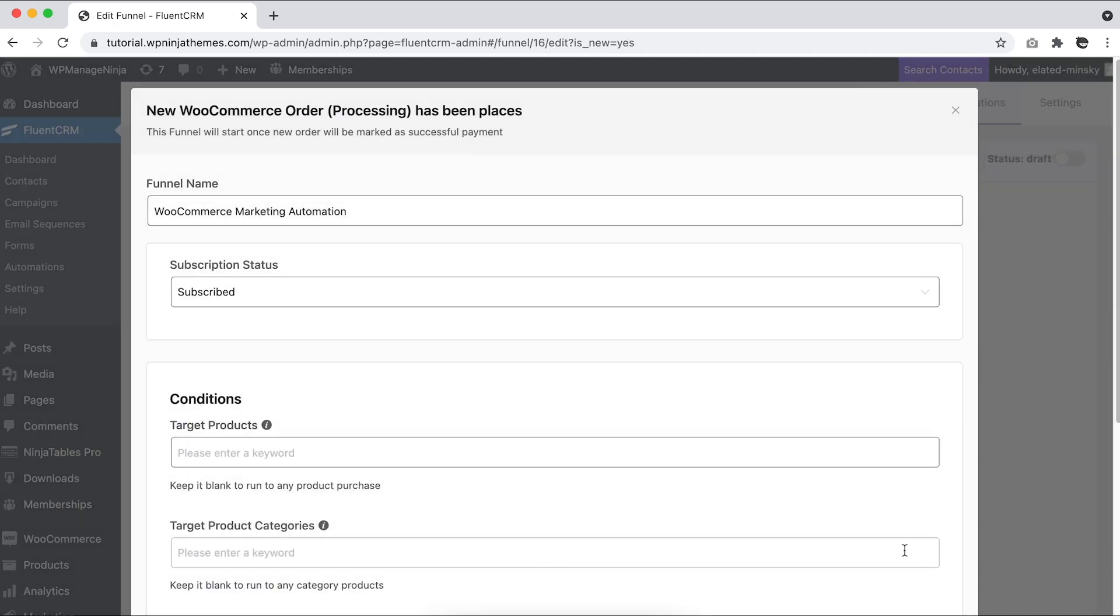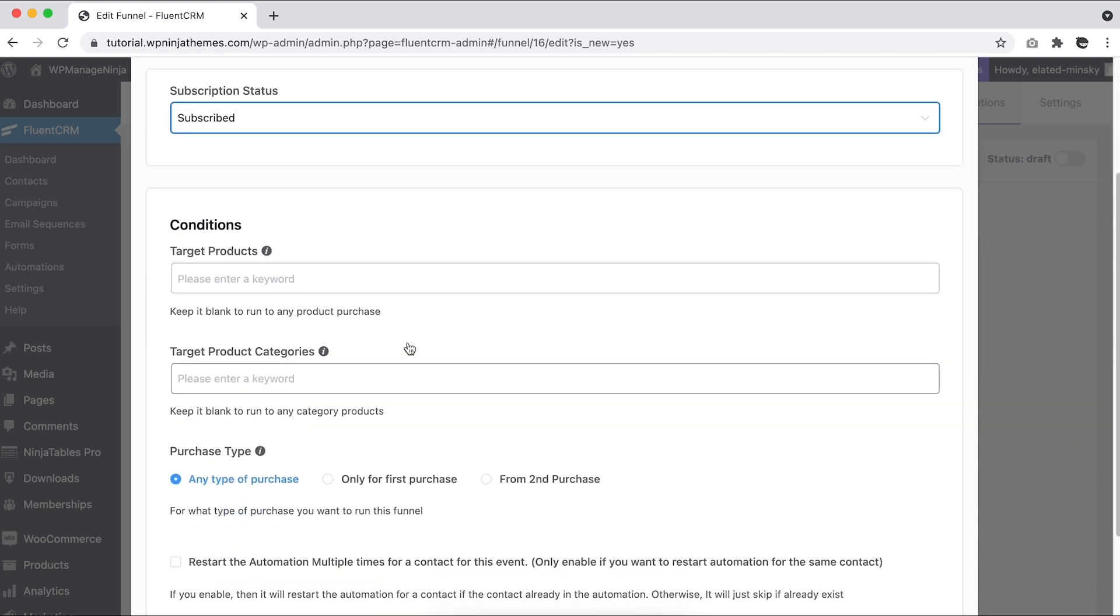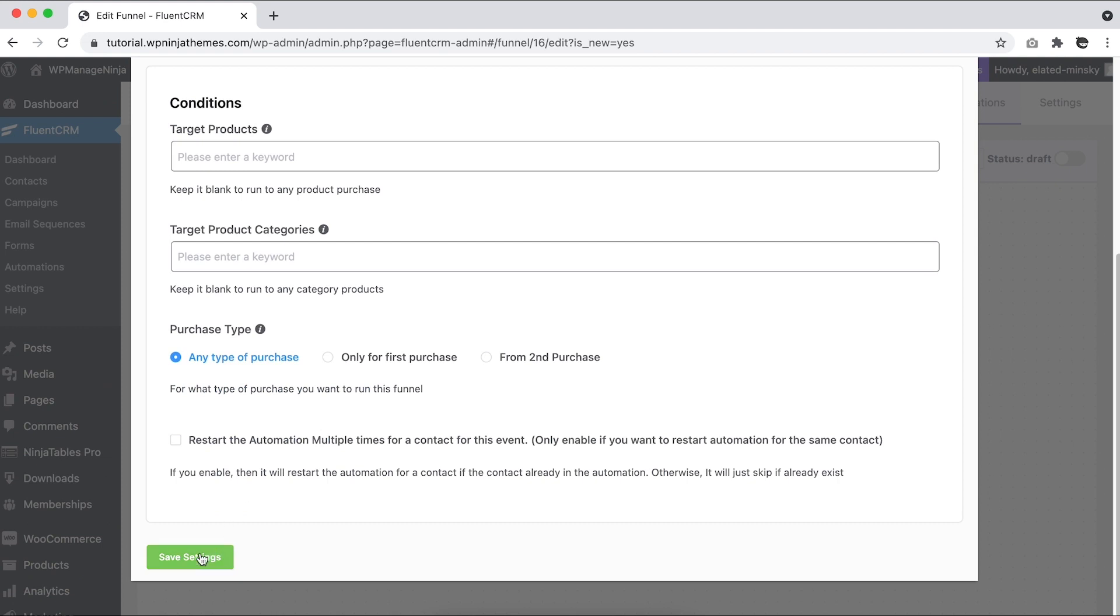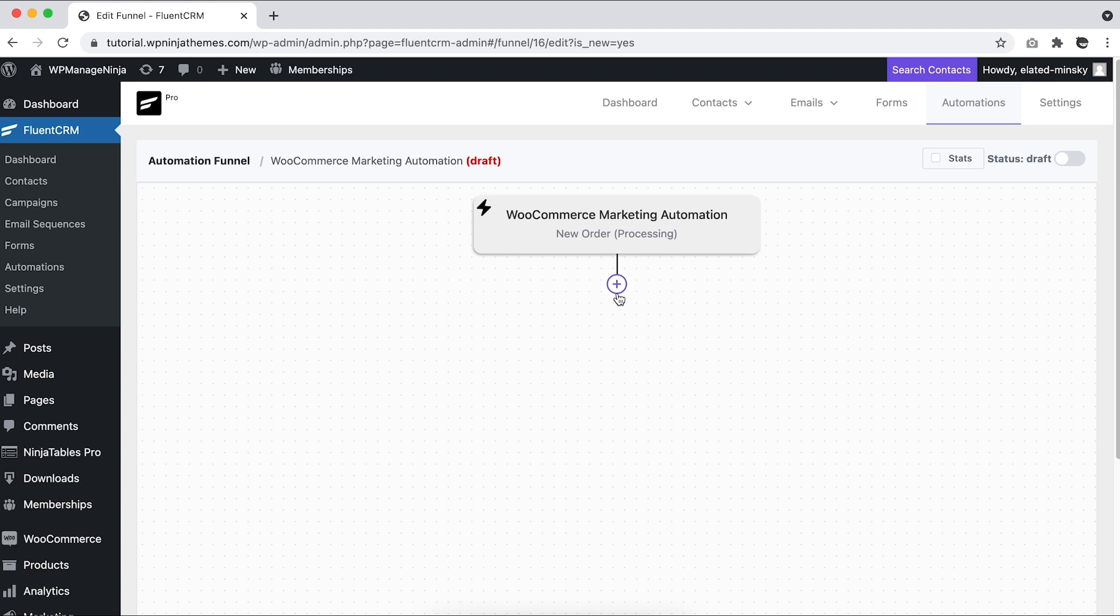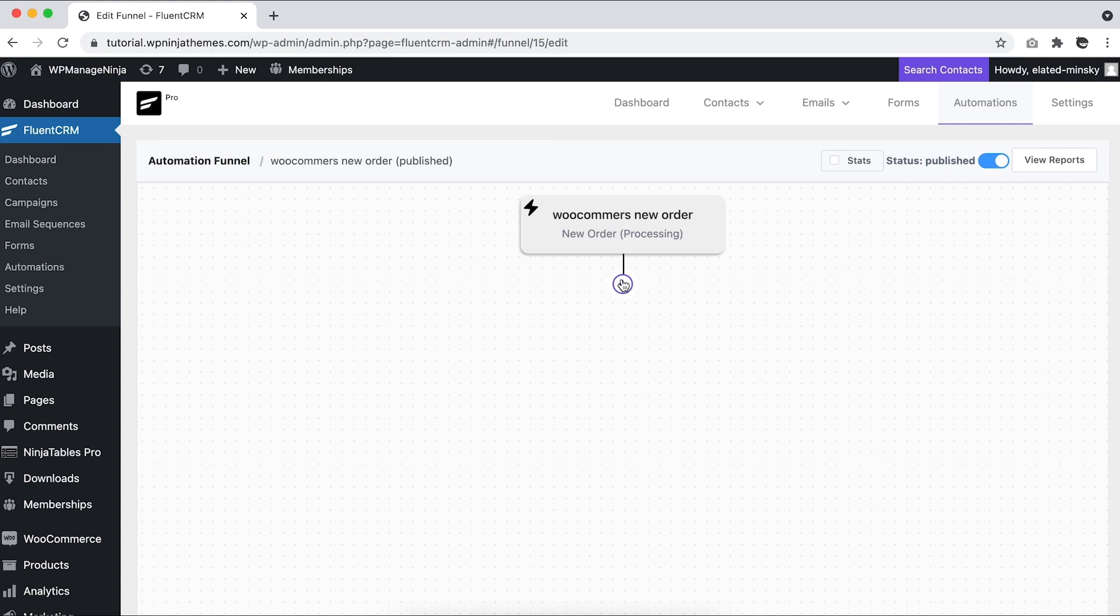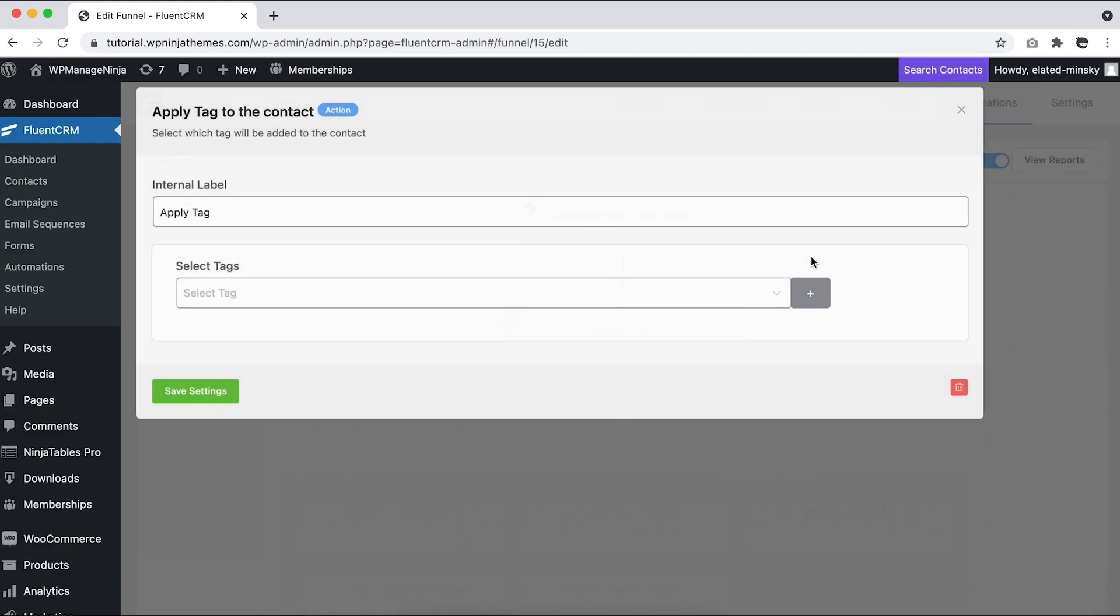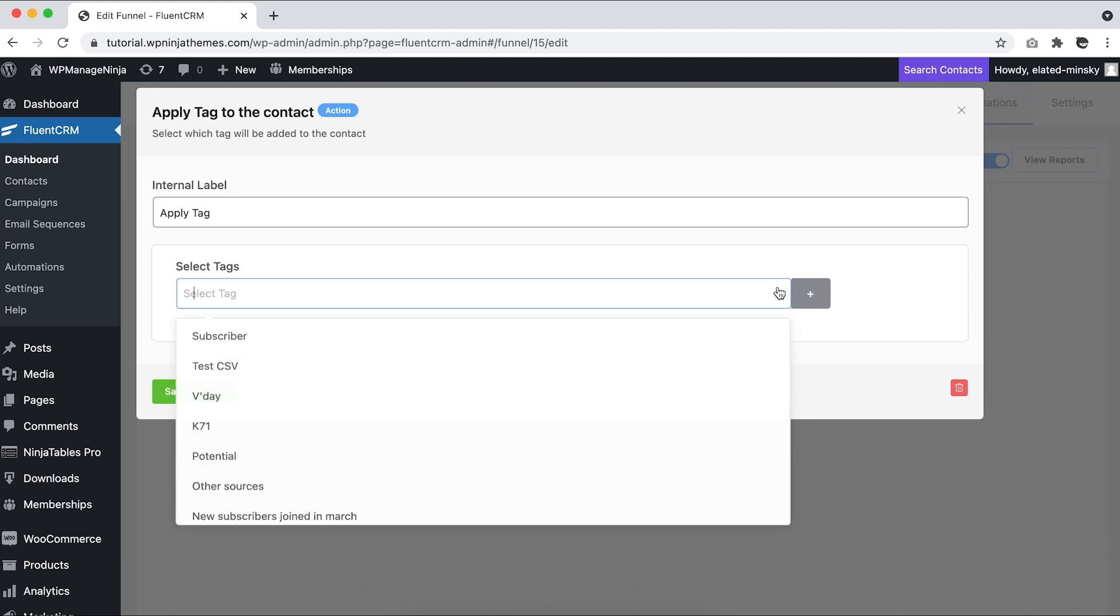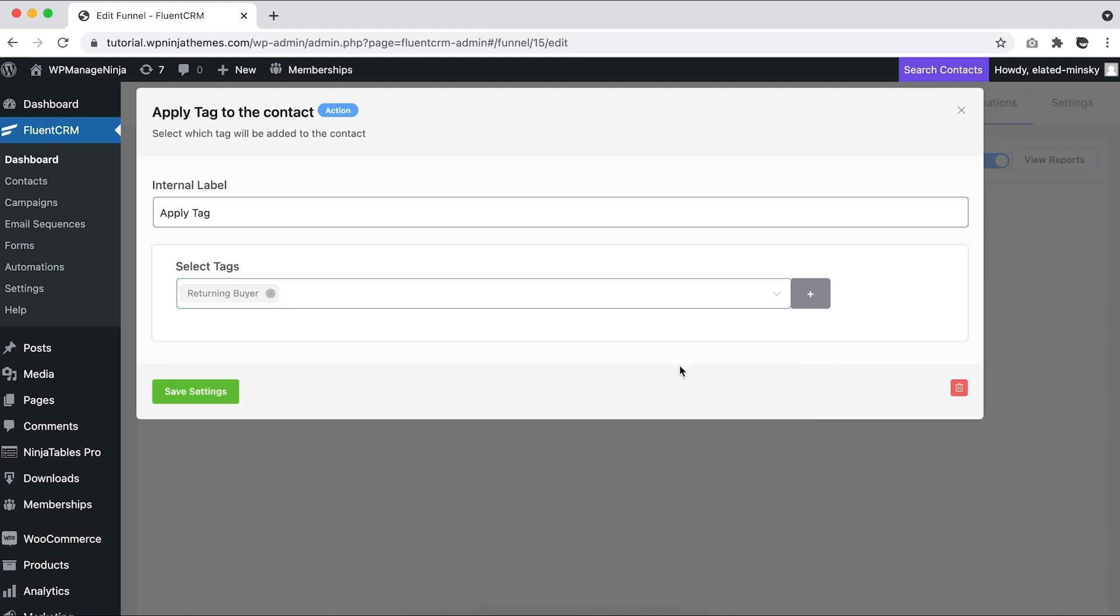Here you can set the subscription status of the contacts and products this trigger is going to work on. If a contact makes a second purchase, we'll simply add a tag called Returning Buyer. To get this automation going, we'll use the same WooCommerce New Order trigger and use the Apply Tags block in the funnel. So now your second-time buyers will automatically have a Returning Buyer tag.